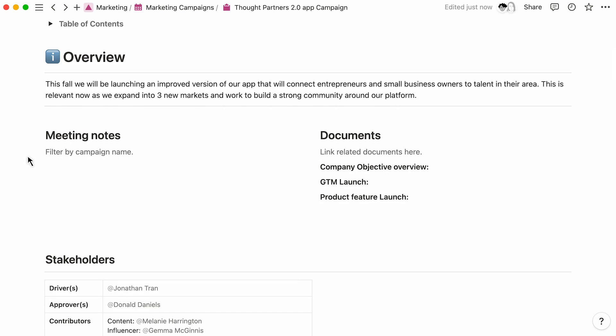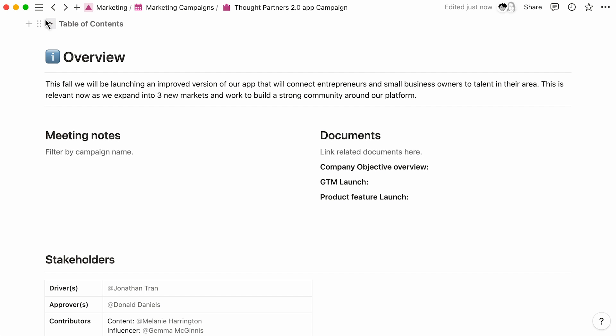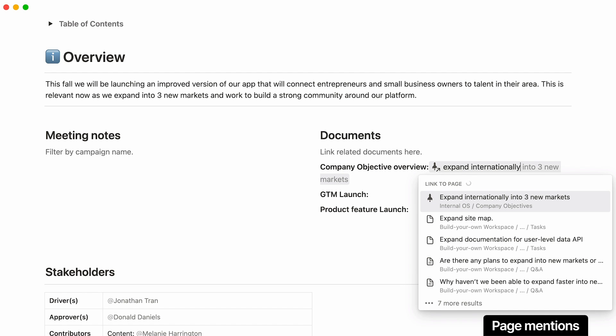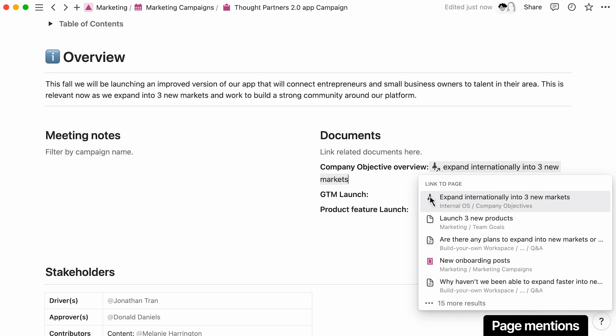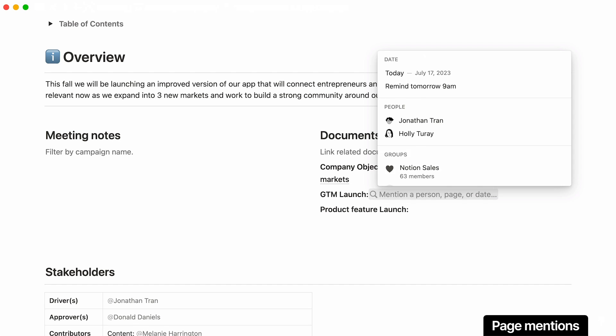Creating a homepage can help your teammates to understand the high-level strategy and quickly access the relevant documents. You can mention key Notion pages directly under the Documents section. This is especially helpful for the most important resources.